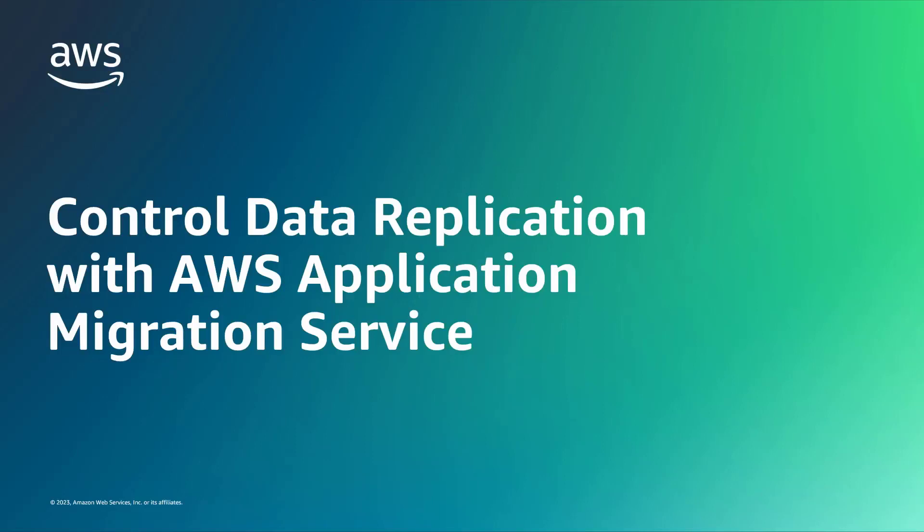In this video, you'll see how you can control data replication for source servers with AWS Application Migration Service, or AWS-MGN.